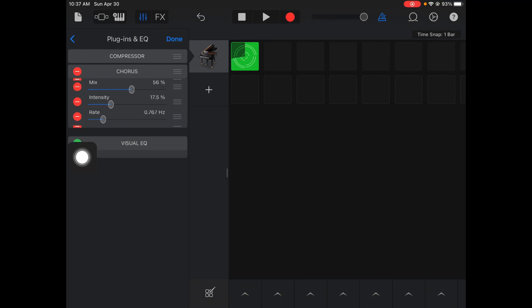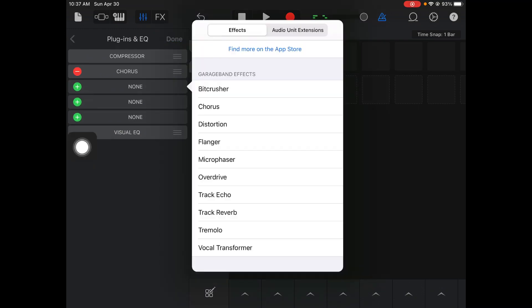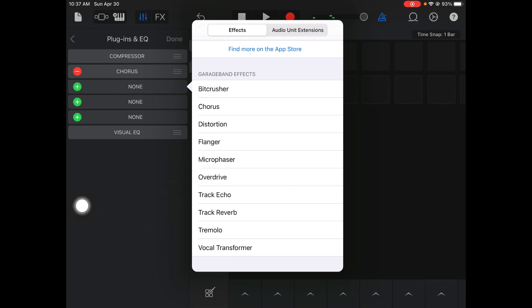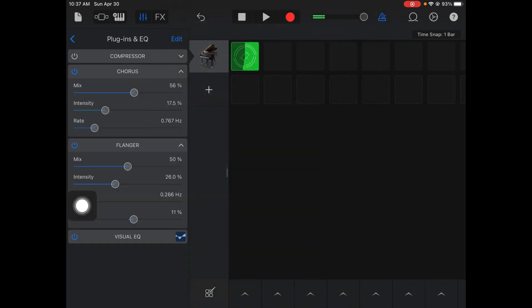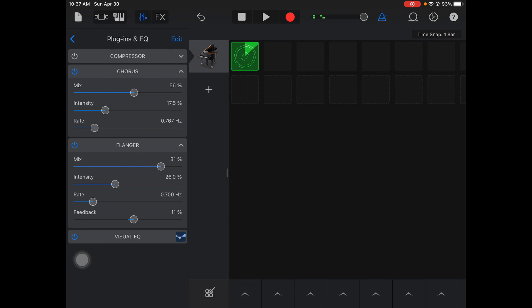I'm going to hit Edit again. I'm going to add in another one just to kind of go over. Flanger. This one is real similar to Chorus, but just a little bit different flavor. Again, if I mess with the mix, intensity, and rate, you can kind of hear how it affects your sound.